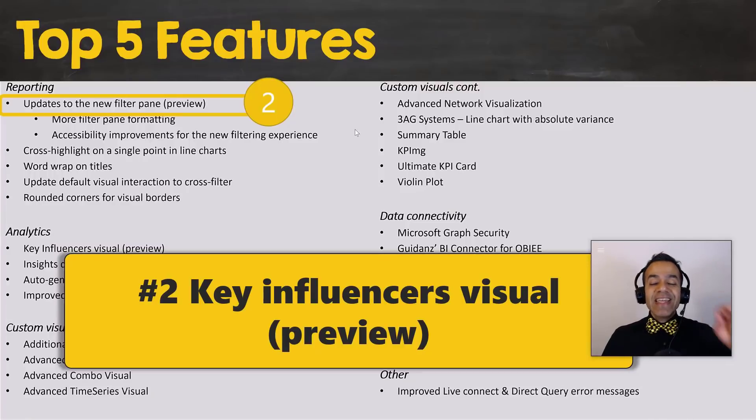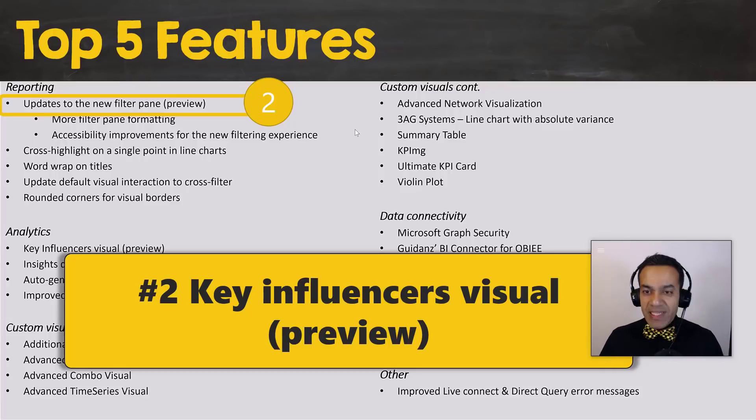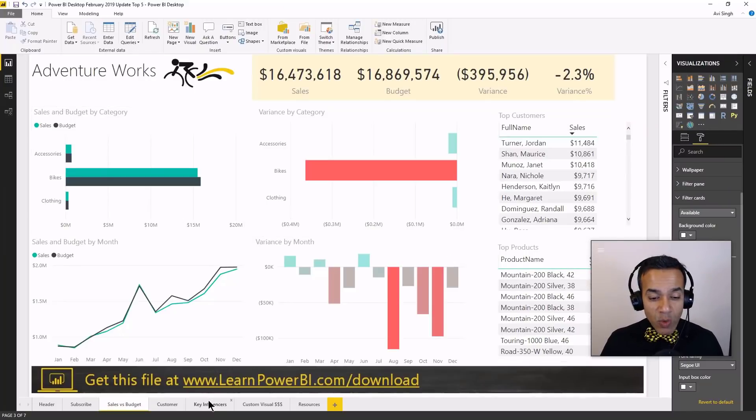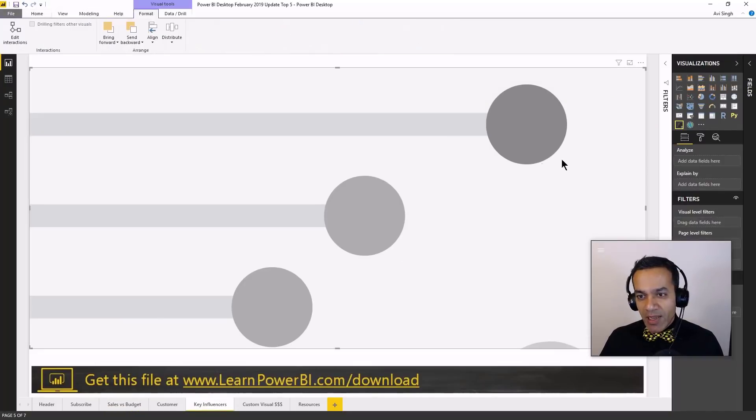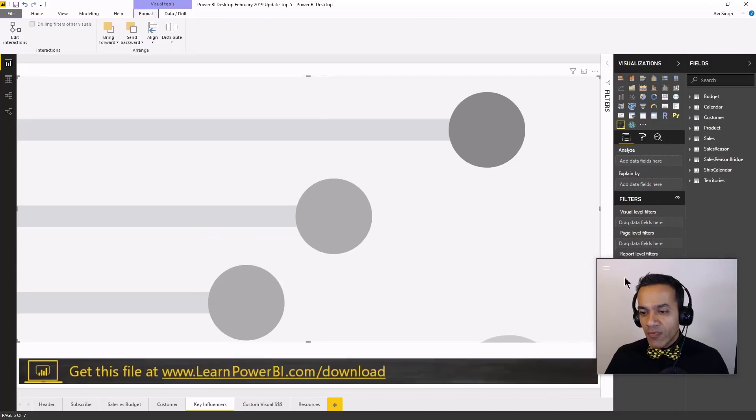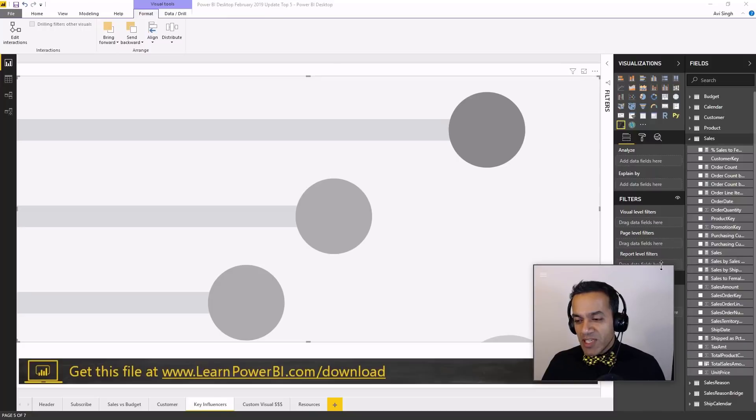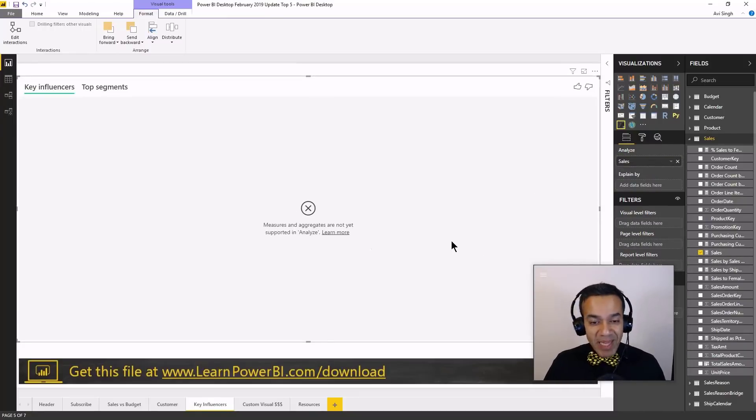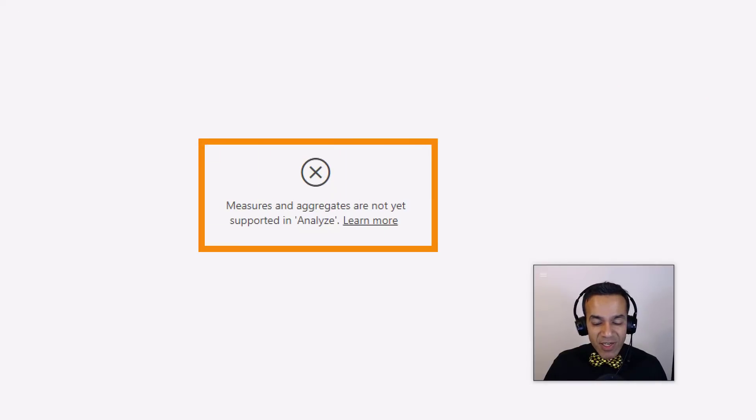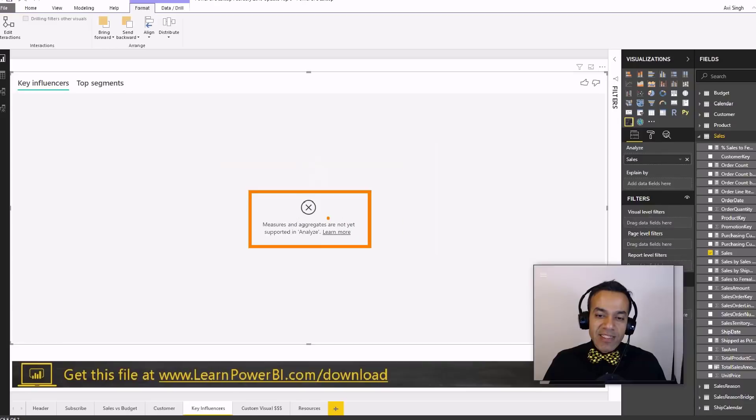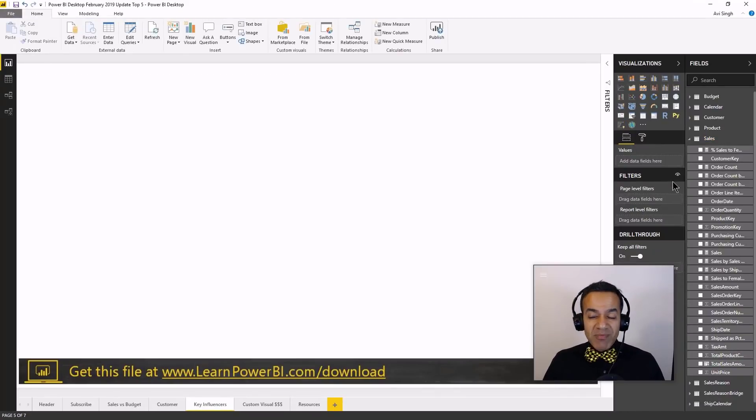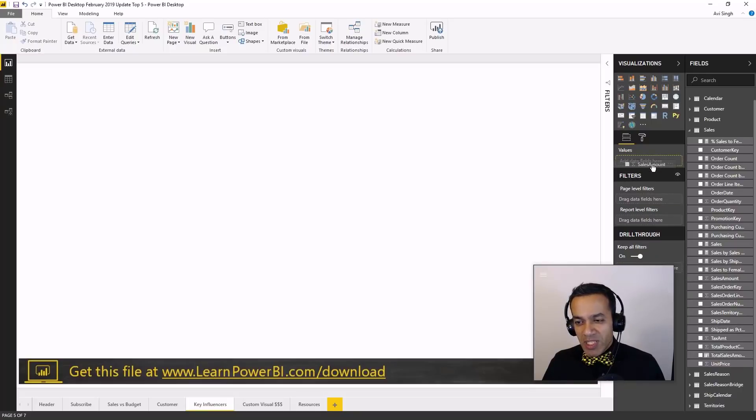Number two is the key influencers visual. Now, this is a brand new visual built into Microsoft. And I saw the demo, and I was so excited to play with this. So I added a key influencer visual over here. And, of course, I went to my fields and said, yep, let me find out what is influencing my sales visual, a sales metric. And it didn't work. And it said measures and aggregates are not yet supported and analyzed. And you click learn more. You get more stuff. I'm like, cool. I may be able to get around that. I'm just not going to use a measure. I'm going to use the column itself.